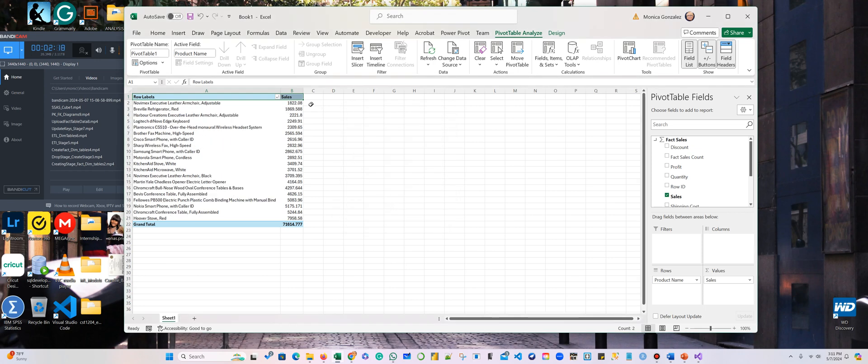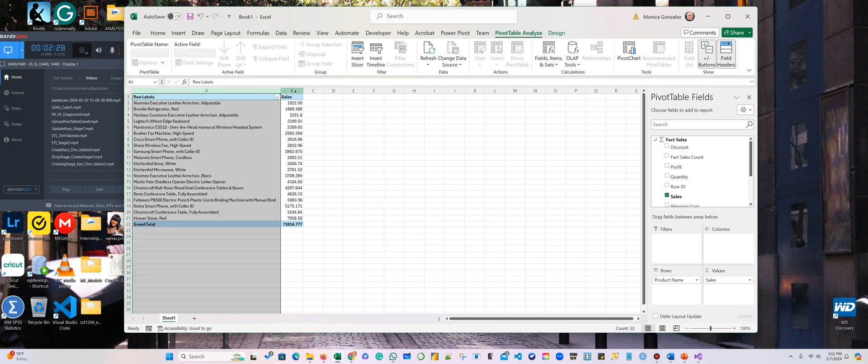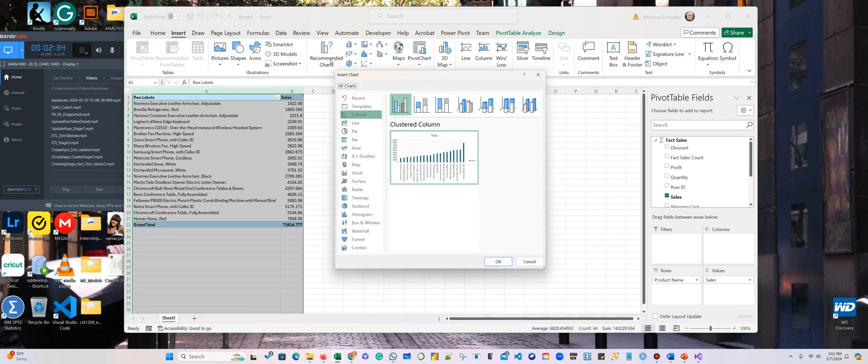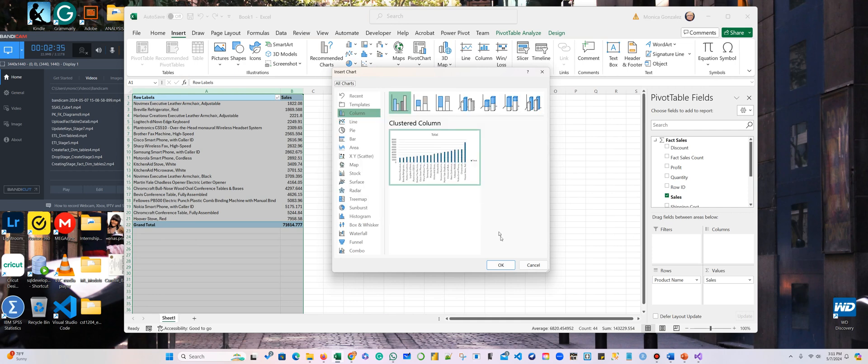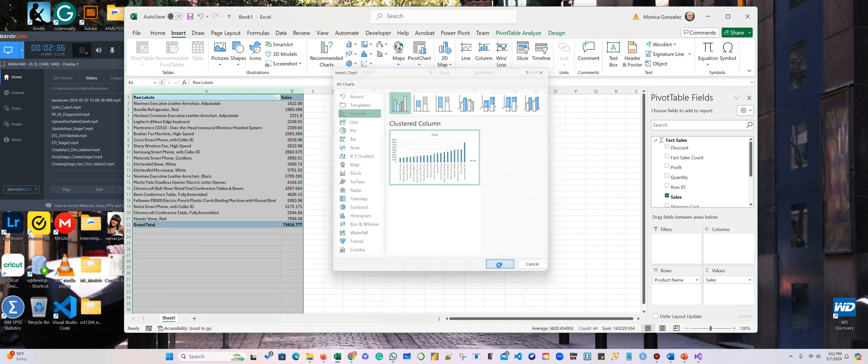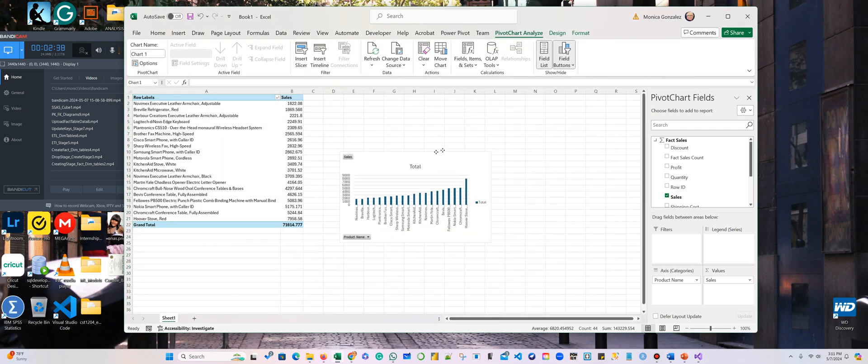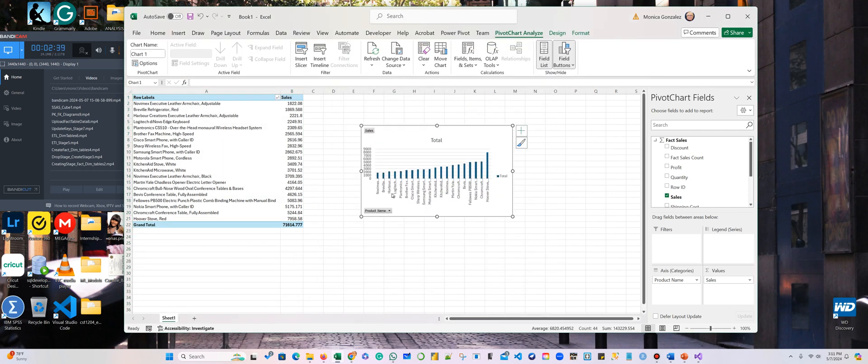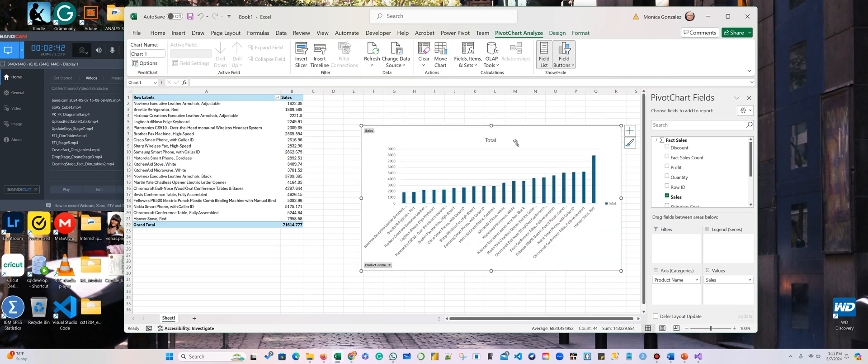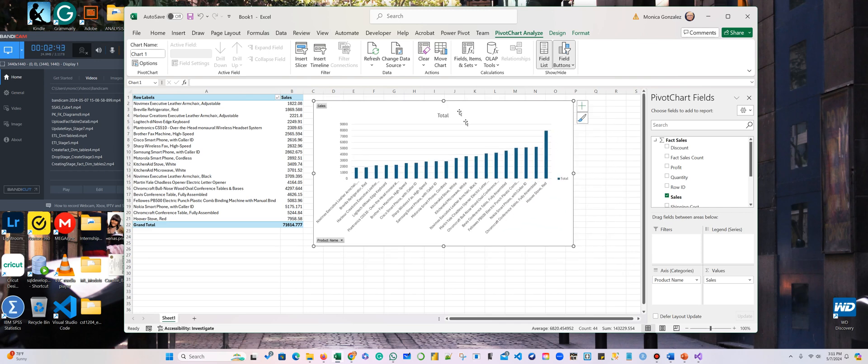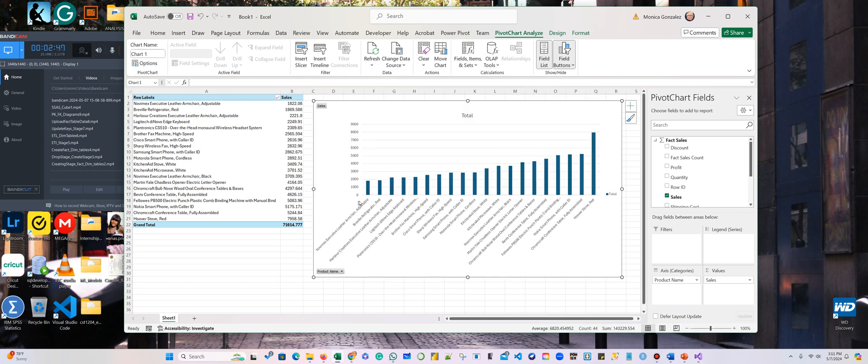So here is from the smallest to the greatest. Now I want to select my two tables here and insert a chart. And here you can see the data from the product that did the least and the product that did the most.